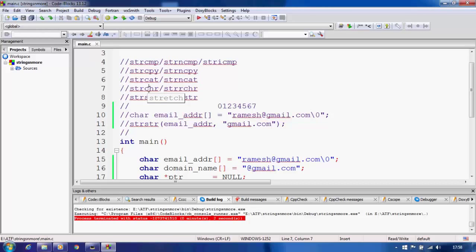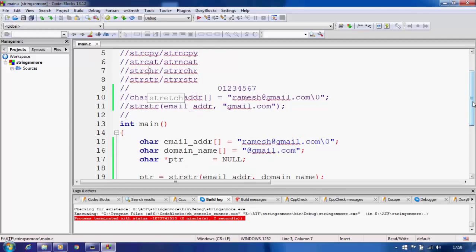We will see an application of strchr and strstr functions. We will not only learn them theoretically but also do a practical exercise — we'll make a practical application that validates whether a particular email address is valid or not. This is the kind of thing professional programmers encounter daily, like validating an email address or an IP address.